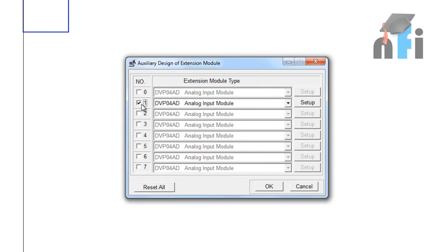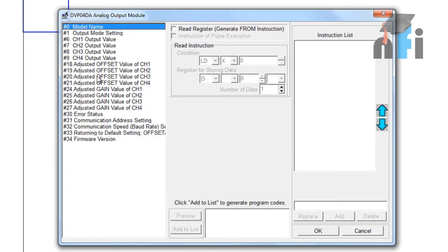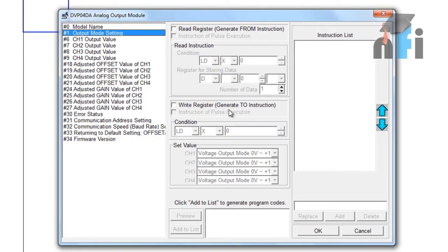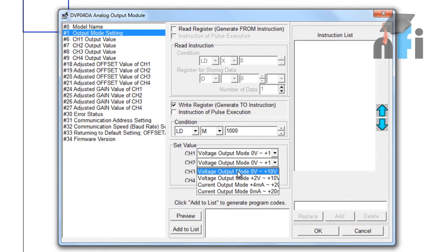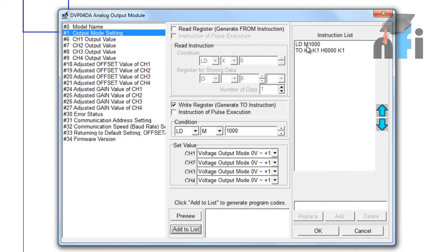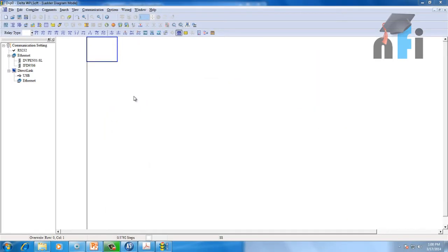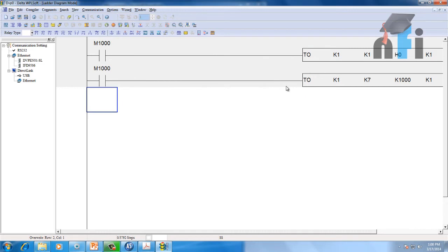I'll go to my analog card module. My card is D2A connected to slot 2 — the explanation of this card is already in the PLC course. For output mode settings, I'm selecting 0 to 10 volt output mode. The condition M1000 means the mode is always on. Add to list, then for channel 2 output value, I'll set the value to 0 — 0 means it outputs 0 volts; 4000 outputs 10 volts. Let me set it to 1000, add to list, press OK.